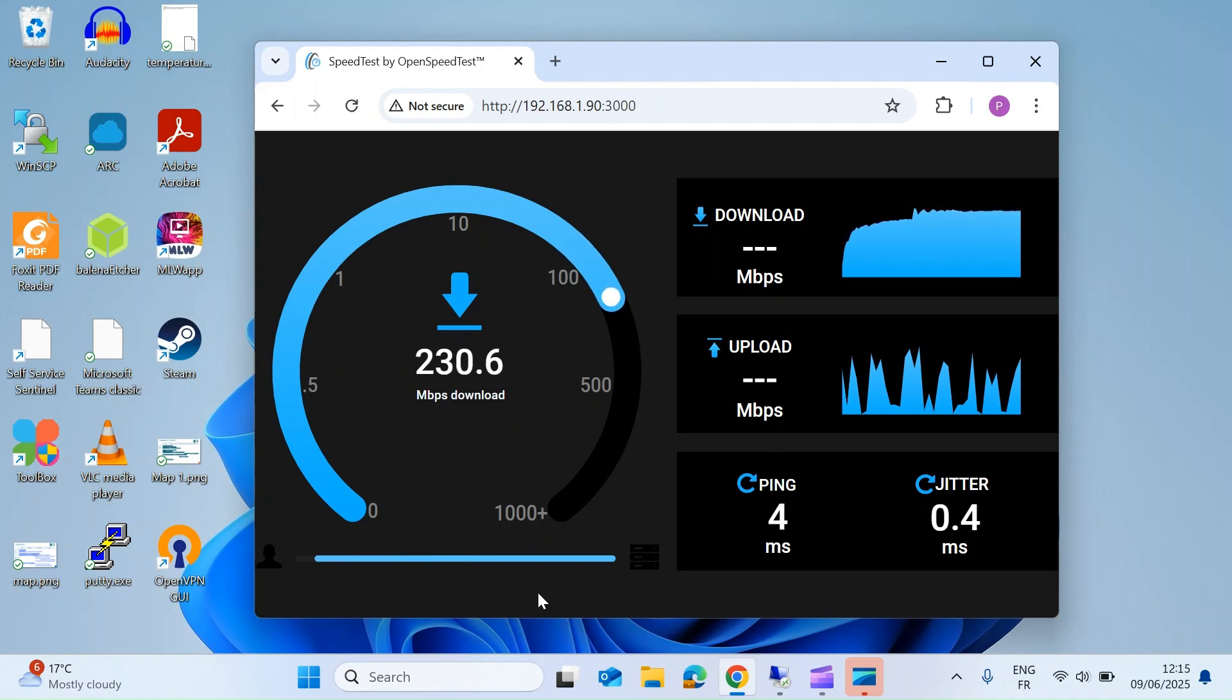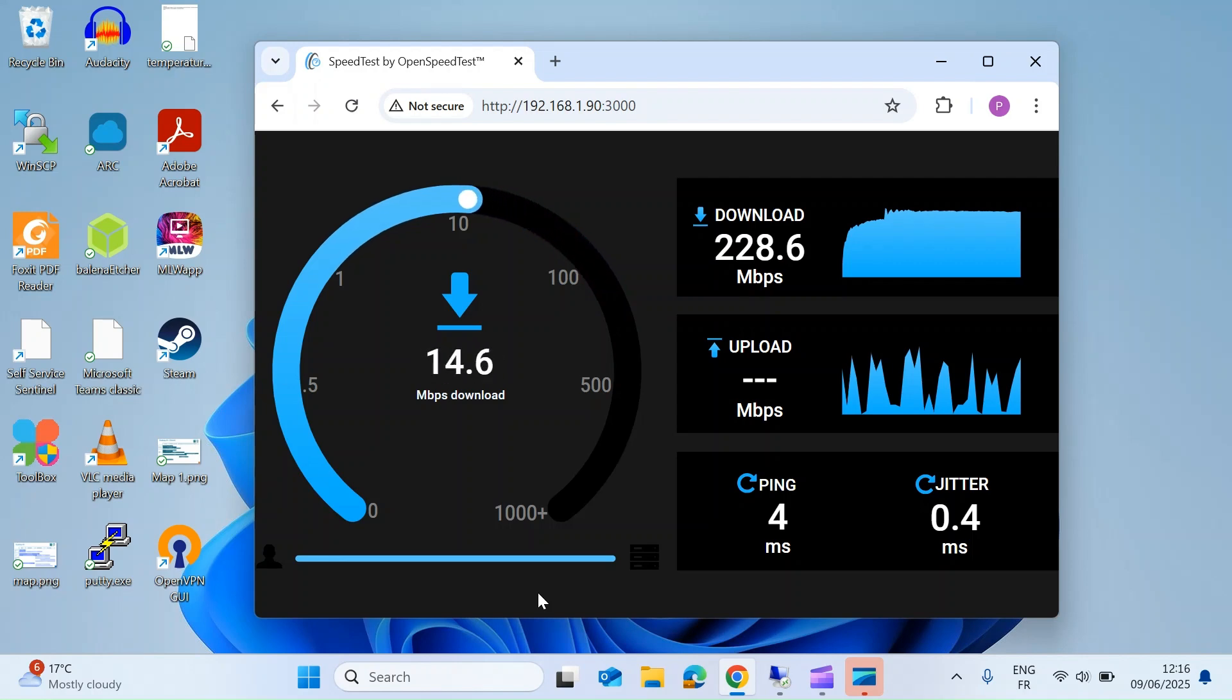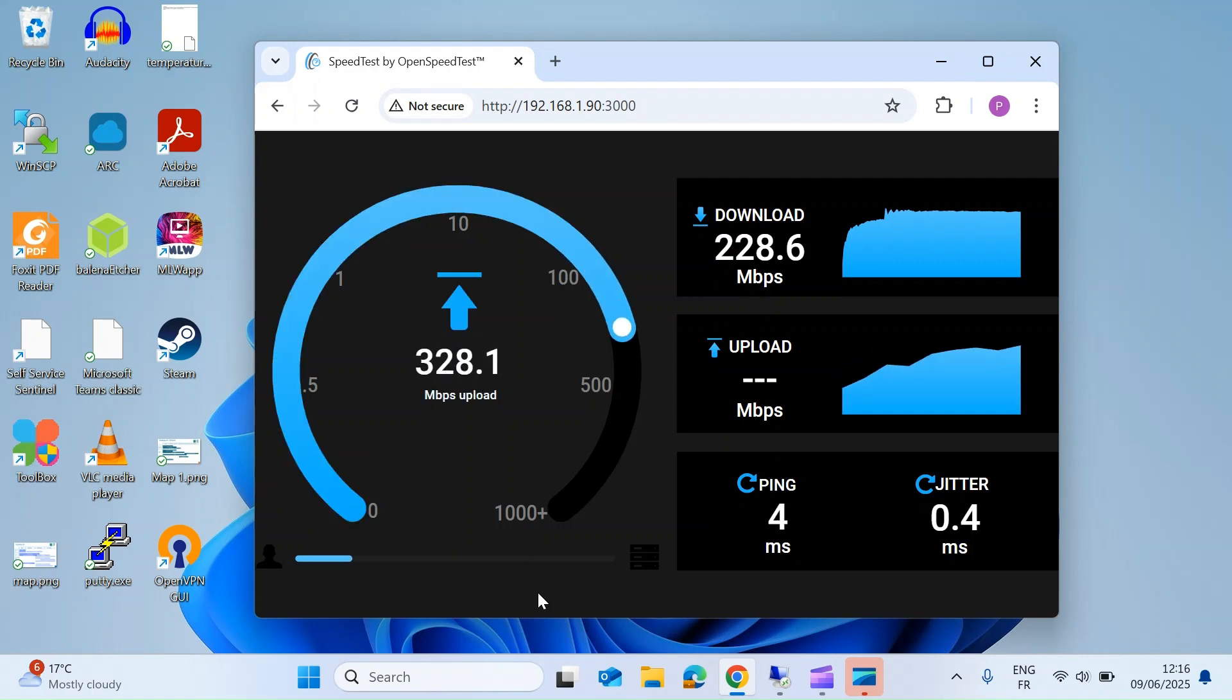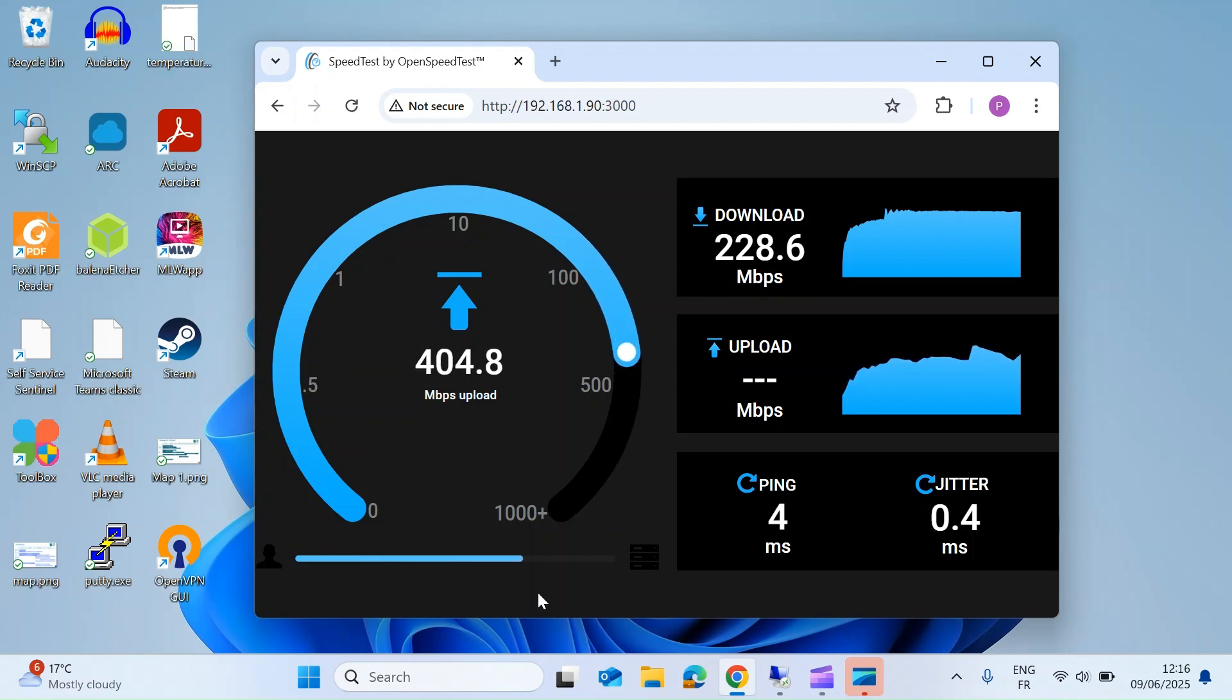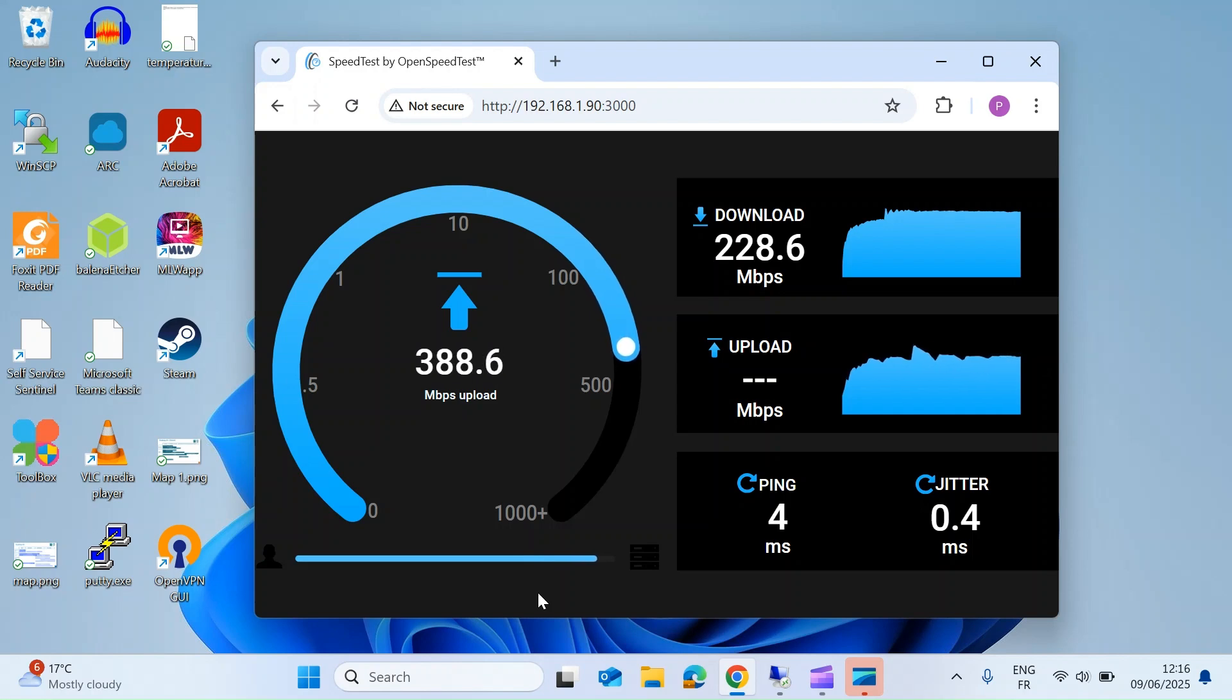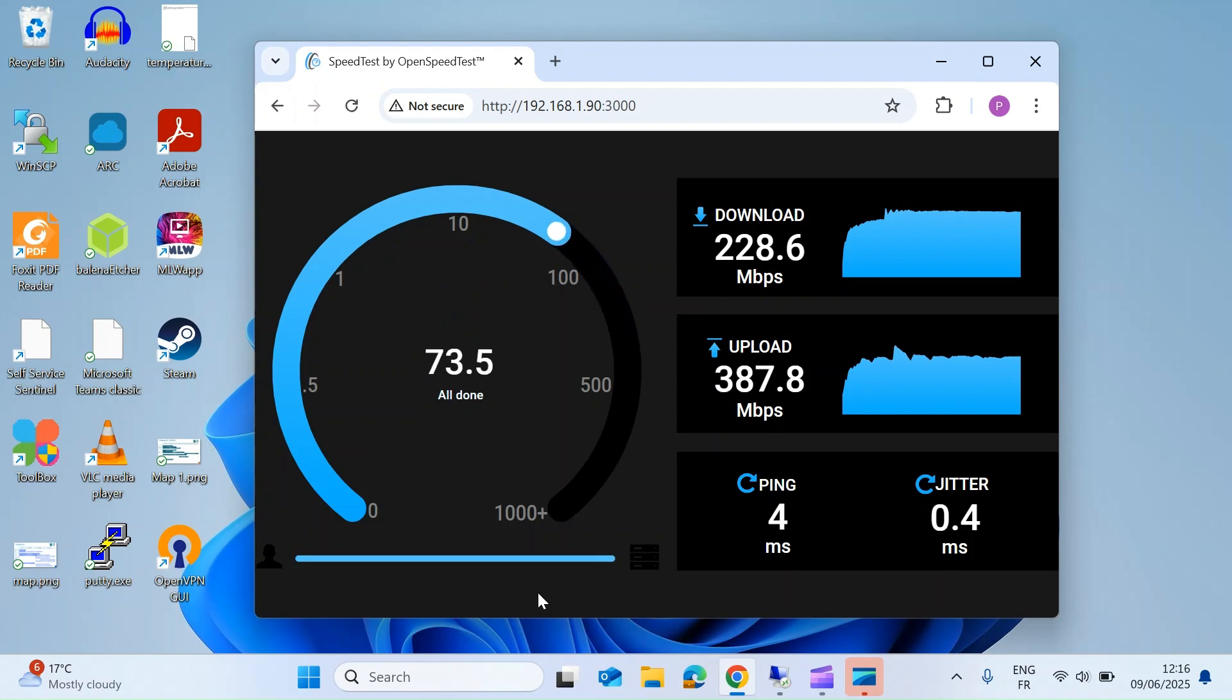So this is quite an old laptop, so the WiFi standard is quite an old one. Here you can see I'm just getting 200 odd megabits per second download. Then it will do an upload test, slightly faster, and you can see that the ping time and jitter are incredibly low, which they should be as it's all on the same network hosted locally.